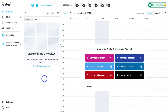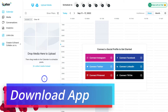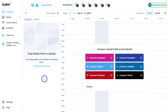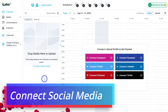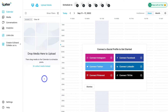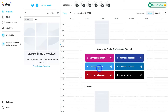Here we are inside our fresh Later account. The first thing you want to do is download the Later app onto your mobile device — this allows you to manage all your social media marketing and management activities directly from your phone and will help you make the most of Later. Once you've downloaded the Later app on iOS or Android, we next need to connect our social media profiles. The whole purpose of a social media management software like Later is to save time and energy when creating and posting content.